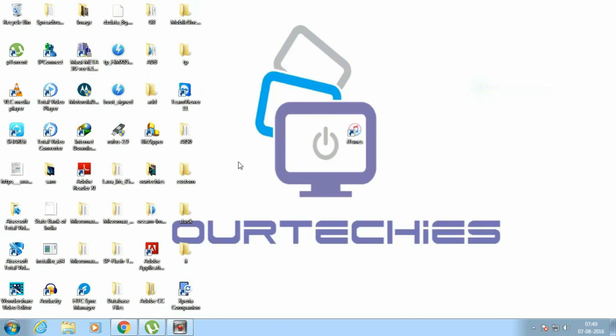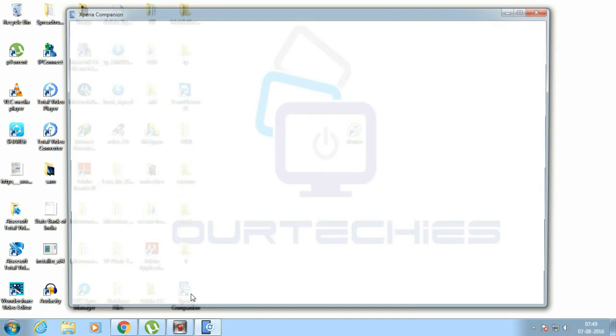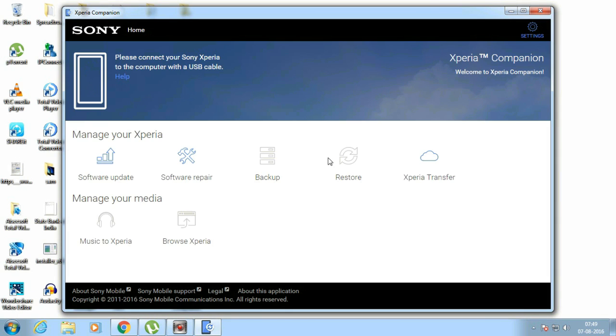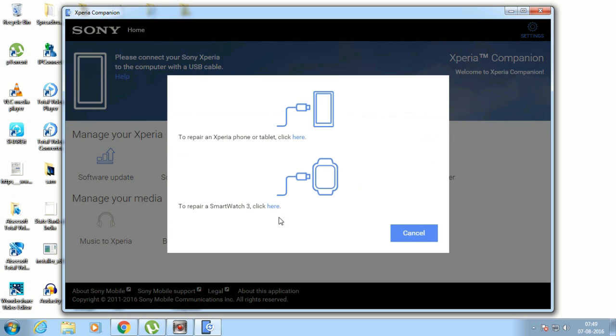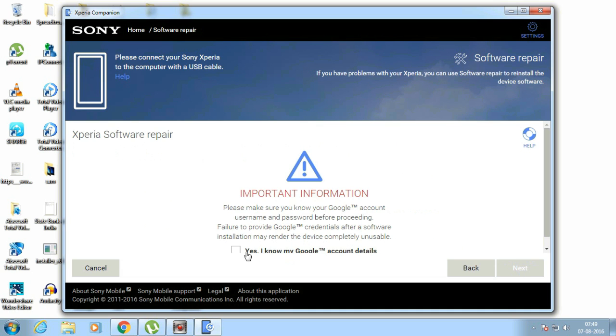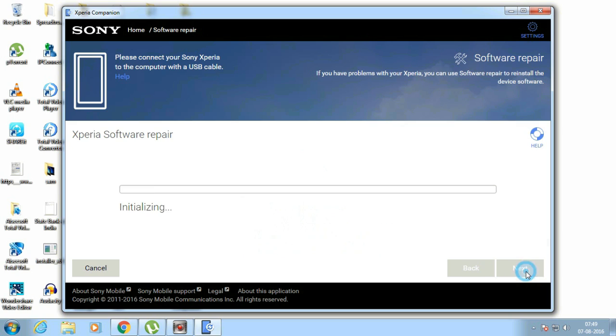Now let me connect it through my computer. Open the Xperia companion or PC companion, go to software repair, then click next. The initialization will take some time. On first boot it will take about 10 or 15 minutes.